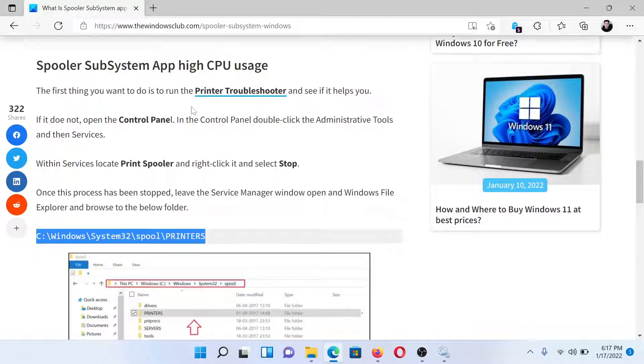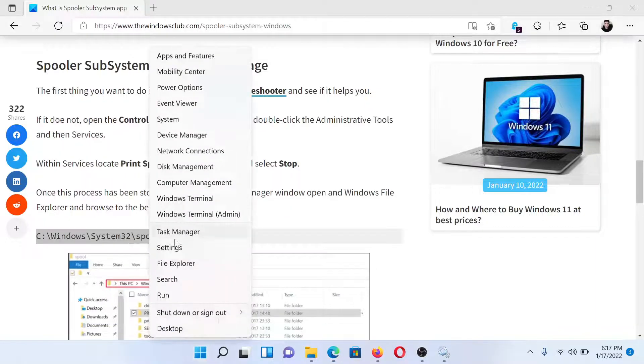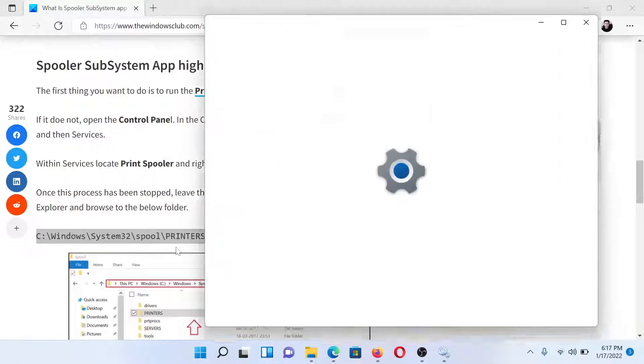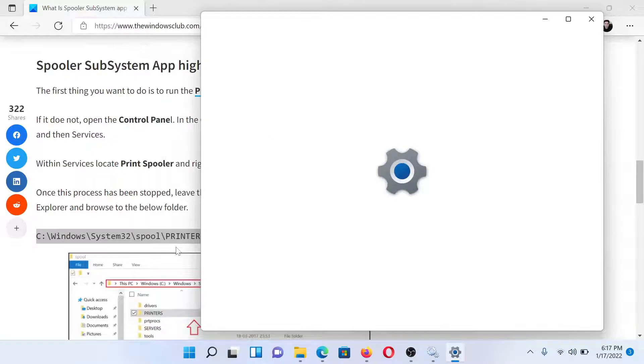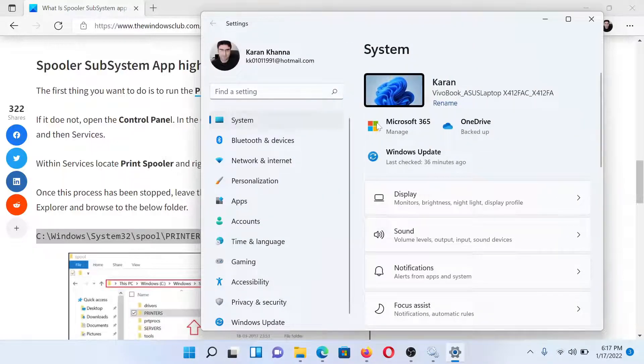The first solution is to run the Printer Troubleshooter, because this process is related to the print spooler. Right-click on the Start button and select Settings. In the Settings window, go to the System tab on the list on the left-hand side.